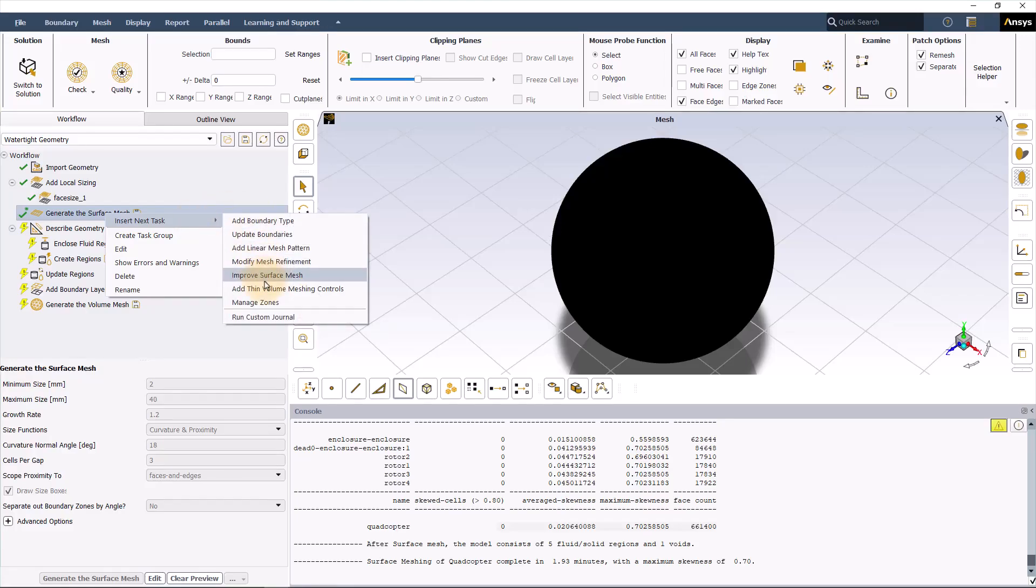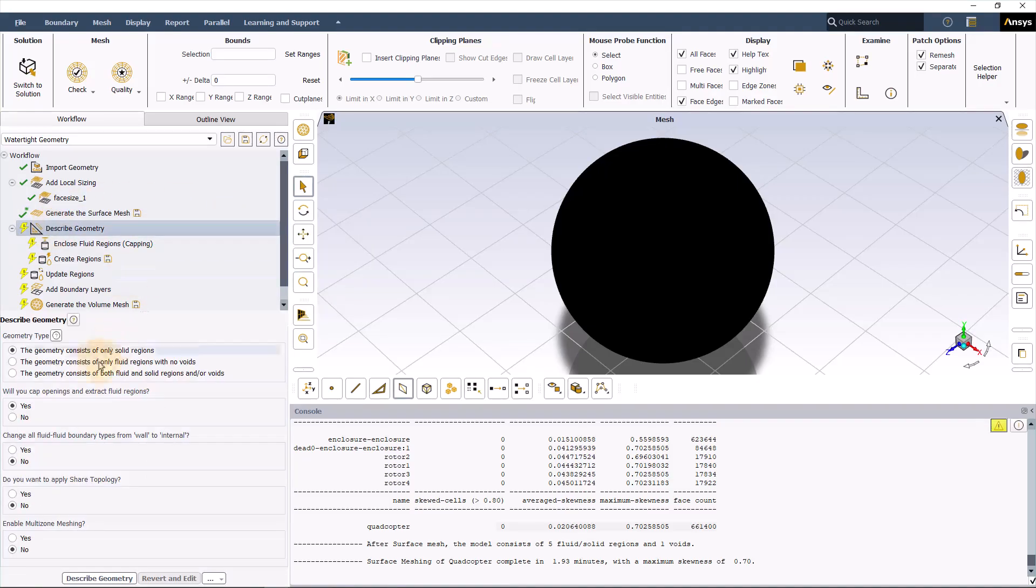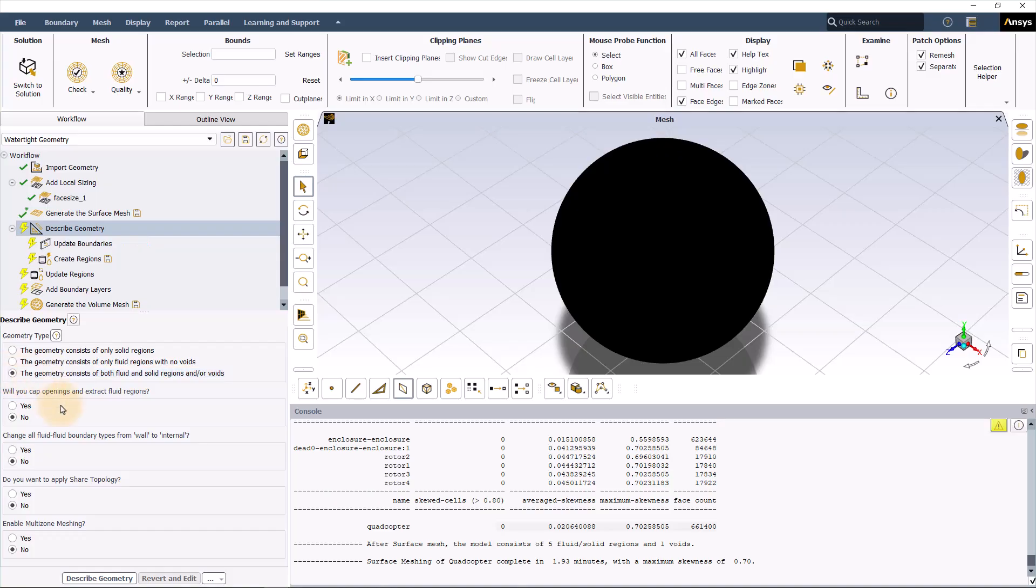Now we have to describe the geometry. For this study, we haven't included solid bodies, and we have only fluid regions. For the solid bodies, it's going to be some void regions, so describe the geometry as it is.